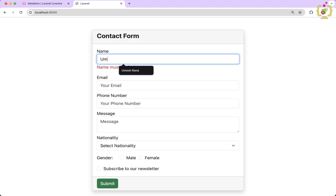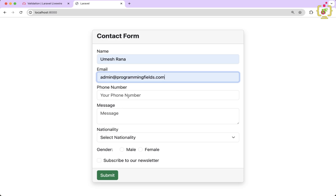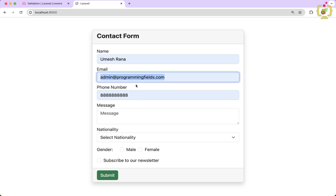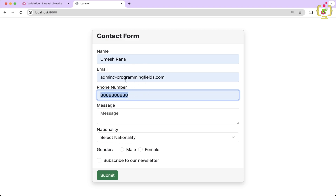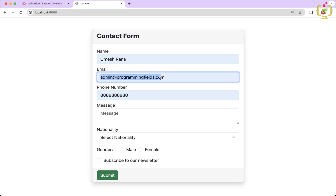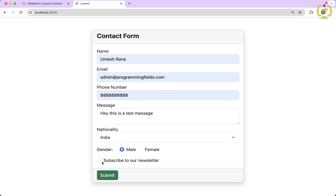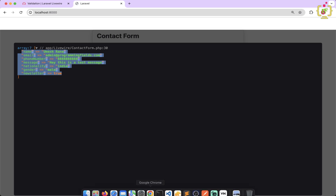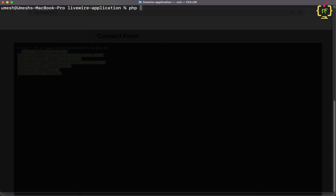Now, similarly we can check if an email or phone number is already taken in the database. For that, we first need to insert data into the database, which means creating a model and migration in Laravel. Let's come to the terminal and create a model: php artisan make:model Contact with the -m flag for migration. This created both the model and migration.